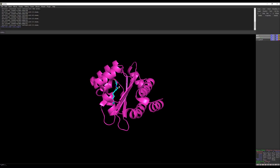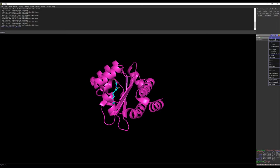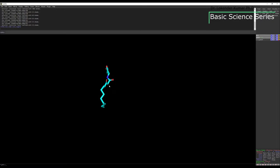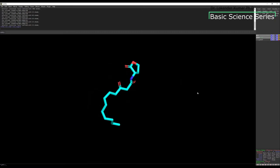Now what you need to do is hide the receptor protein so that you can only see the residues. Go to the structure, then H — H means hide — and then hide cartoon. Now you can no longer see the cartoon representation of the residues. Now I'm going to use the specific command to extract the information.